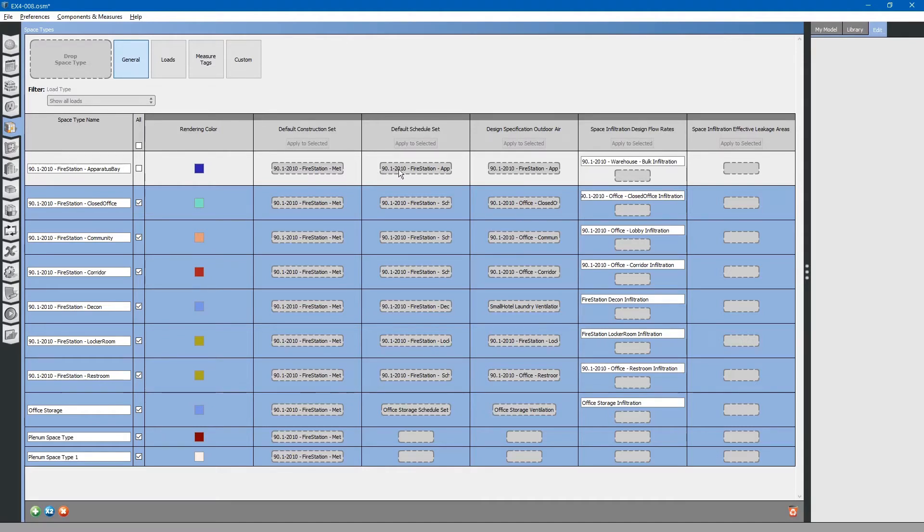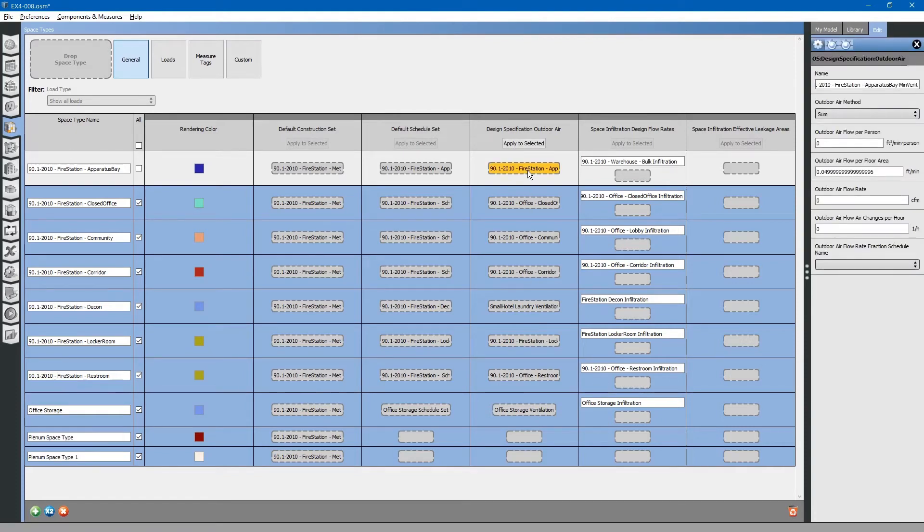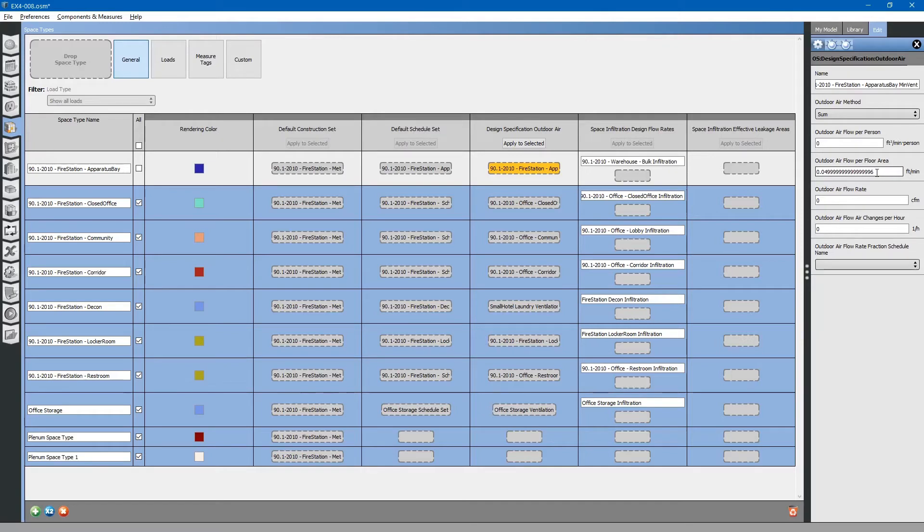Next, you will notice that the space type has an associated schedule set, an associated outdoor design specification outdoor air. This is the ventilation specification. It tells the energy model how much ventilation is required for that space.